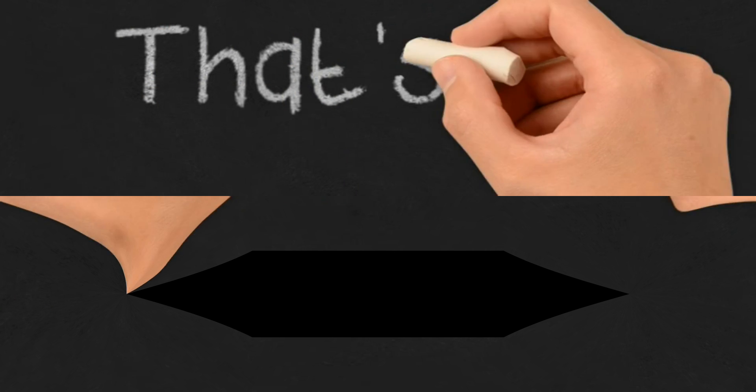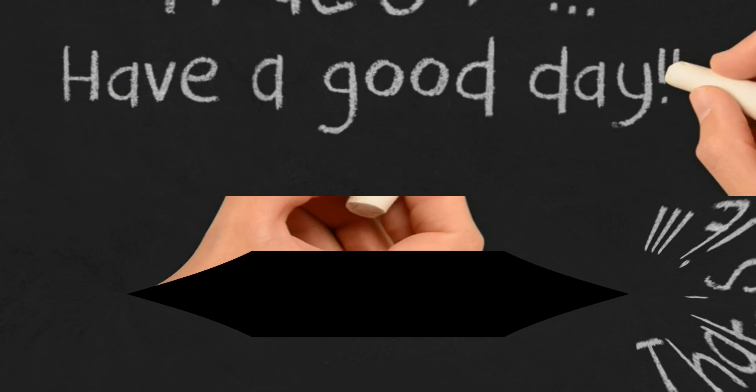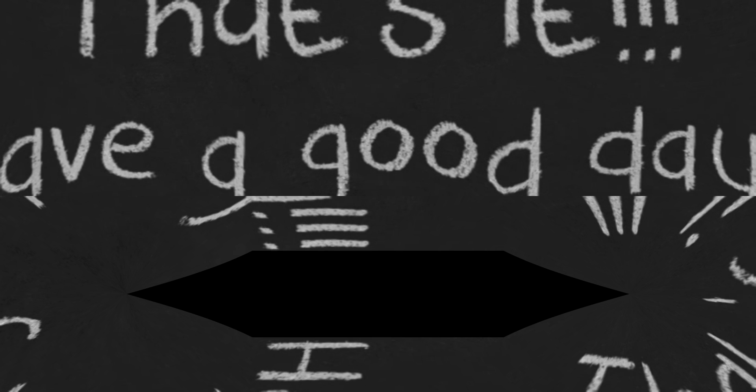That's it for the types and examples of research in different areas slash fields. Have a good day.